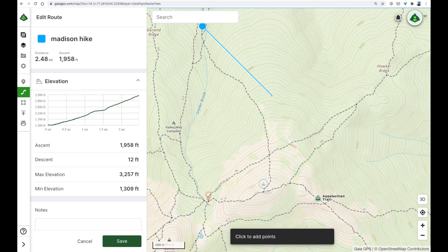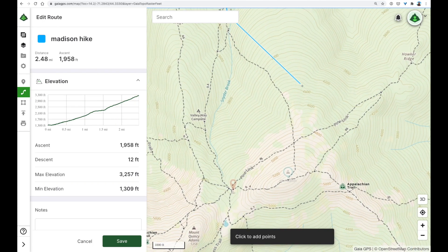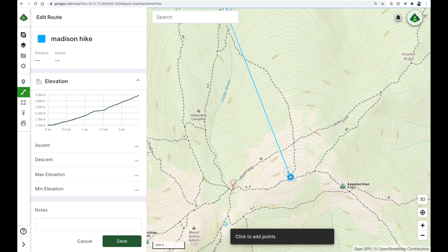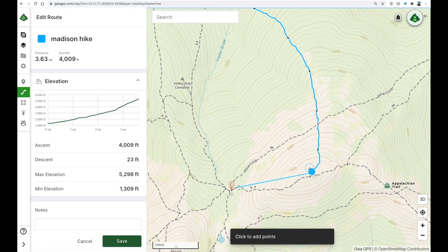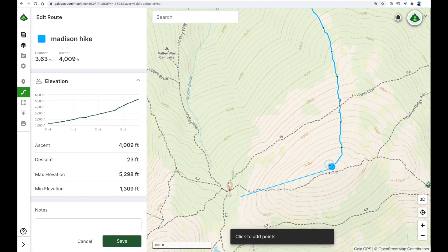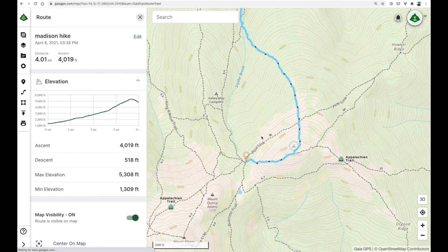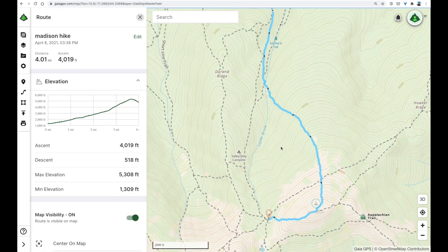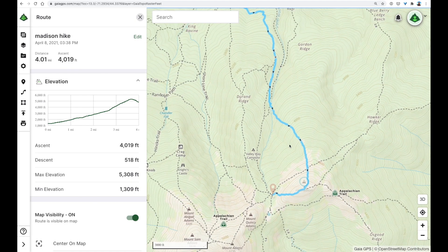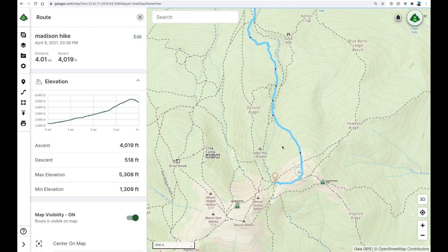Let's finish this route up — up to the top of Madison and down to the hut. I'm going to press save, and that's looking like a great hike.